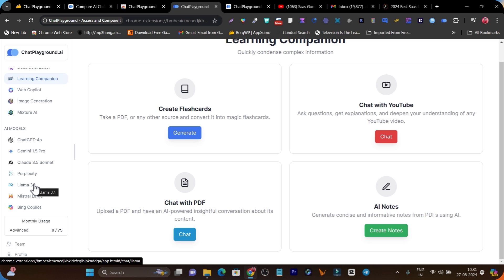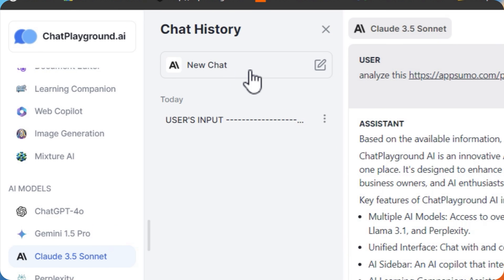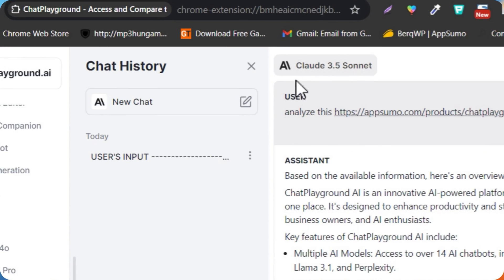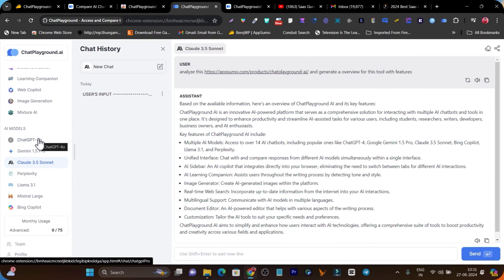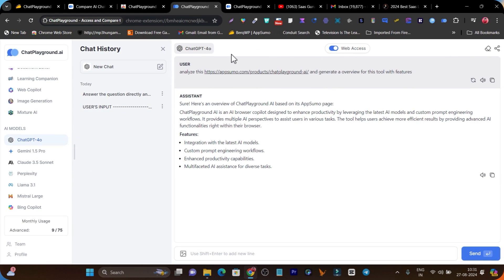For example, I'm a big fan of Claude Sonnet, so I can simply select that AI model and enter my prompt or question, and it will generate using Claude Sonnet. I can do the same individually with ChatGPT-4, and I can also enable web access. This web access feature normally requires a premium ChatGPT subscription, but here you don't need to pay $20 per month — just get the lifetime deal and access ChatGPT-4 with web access.